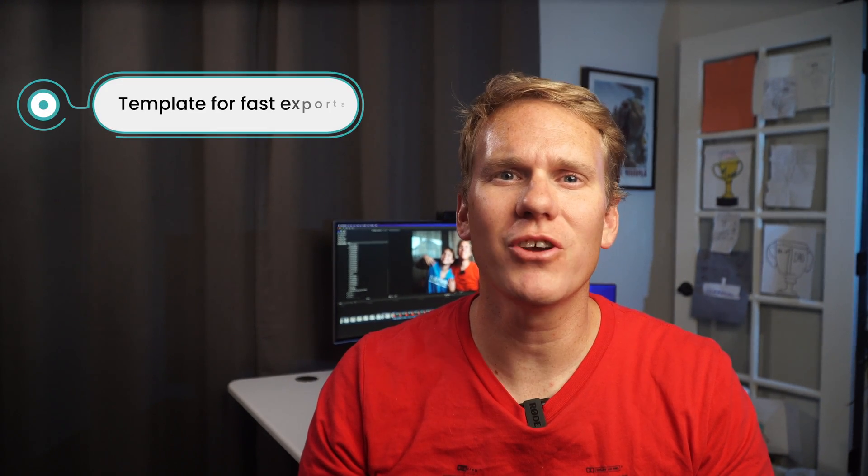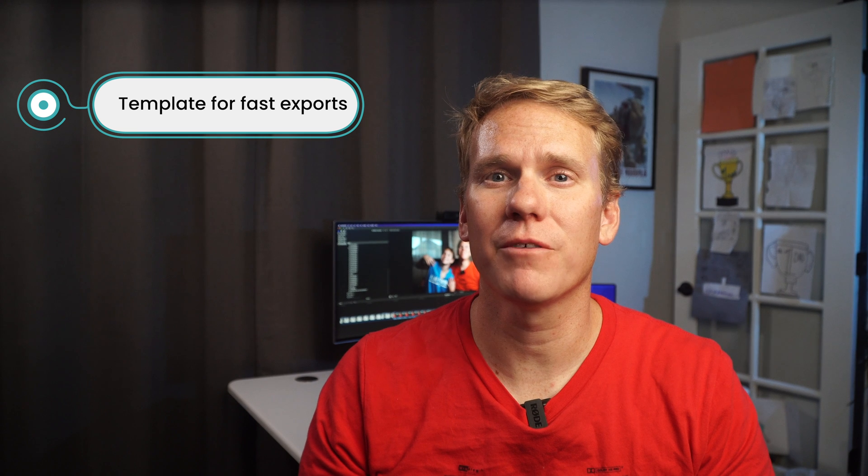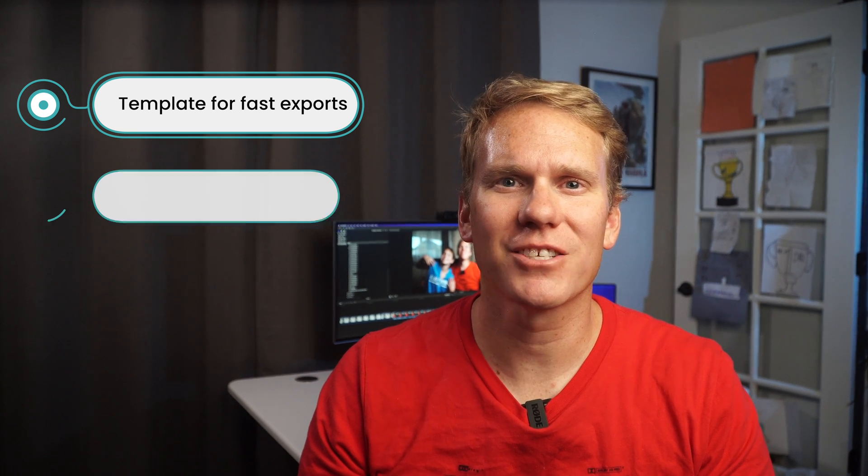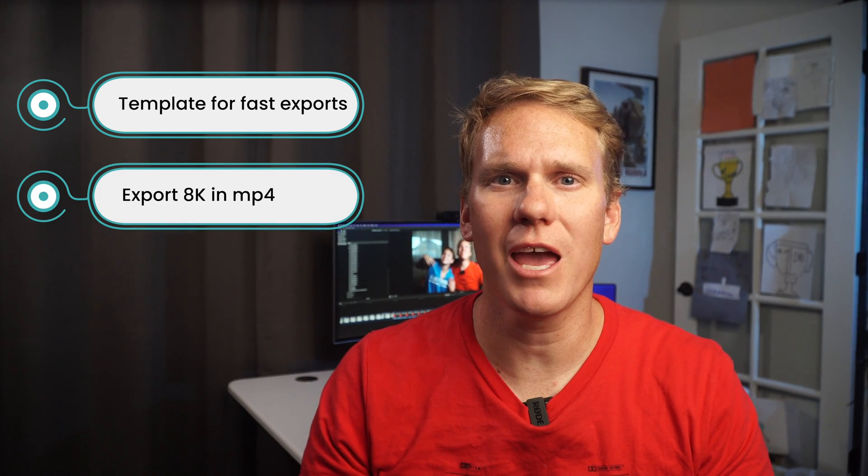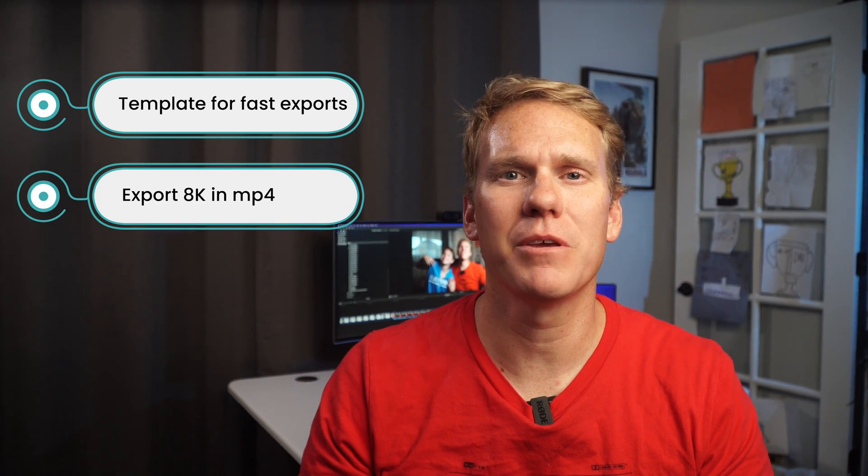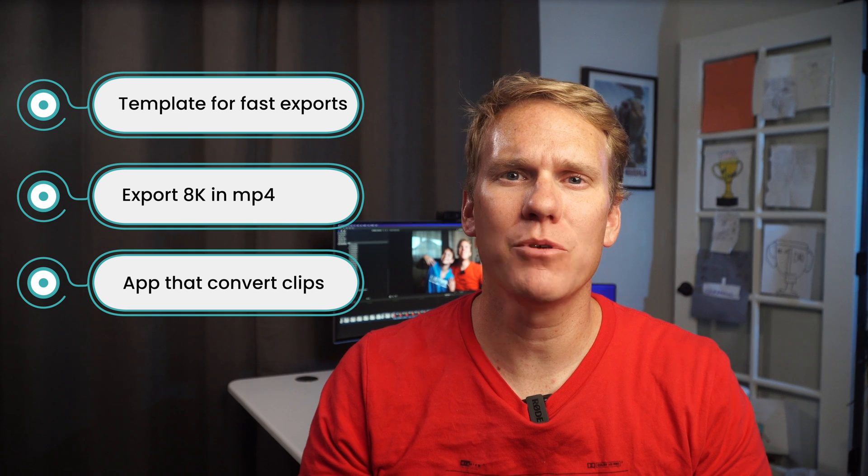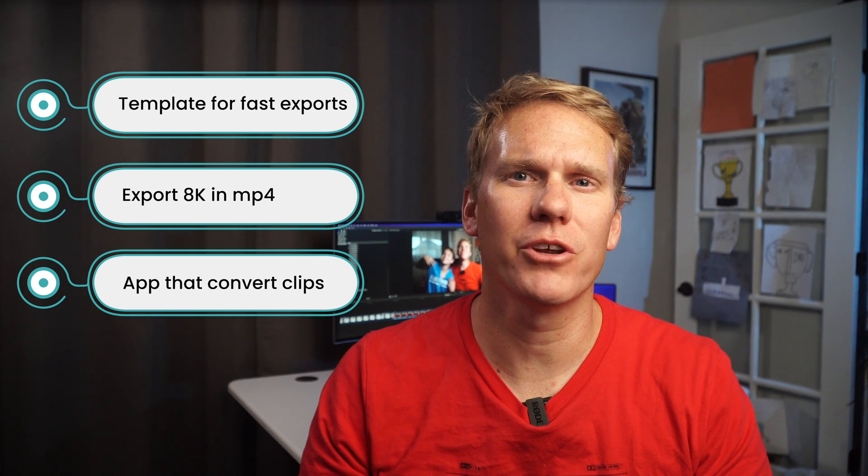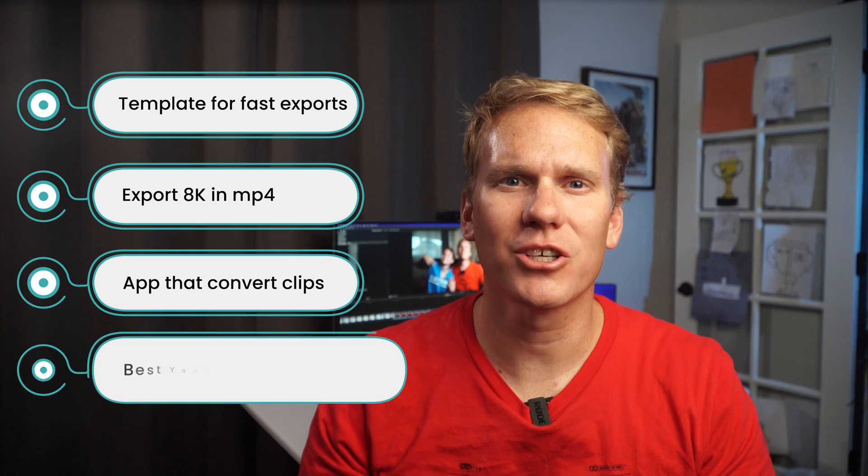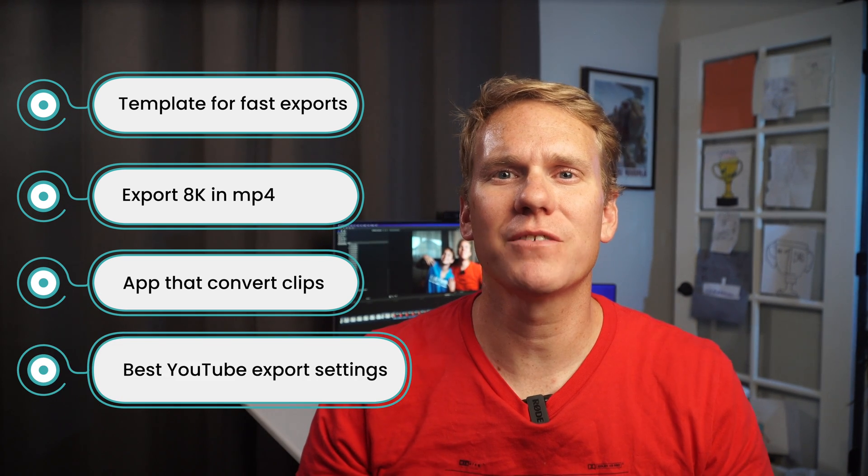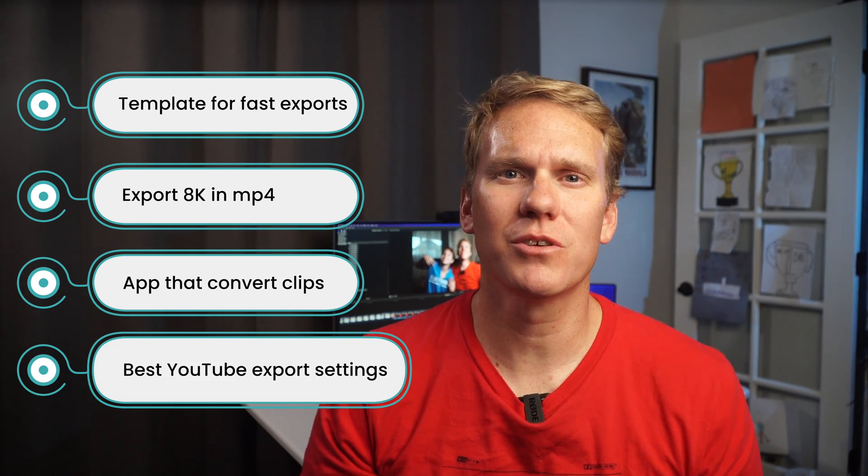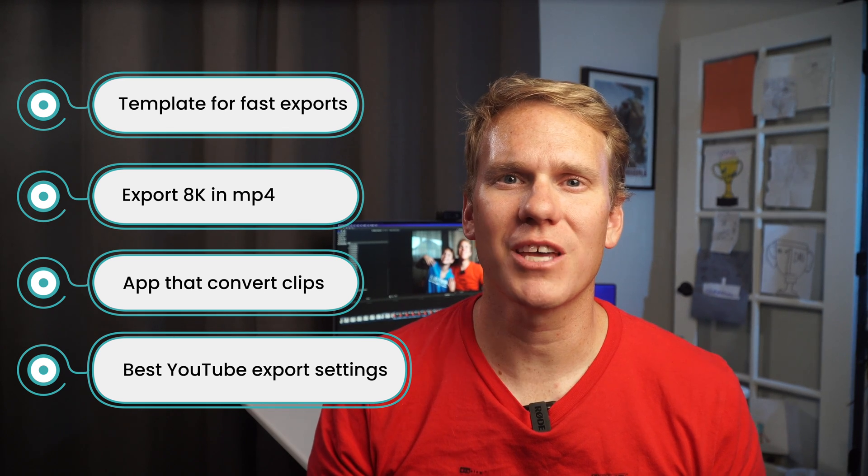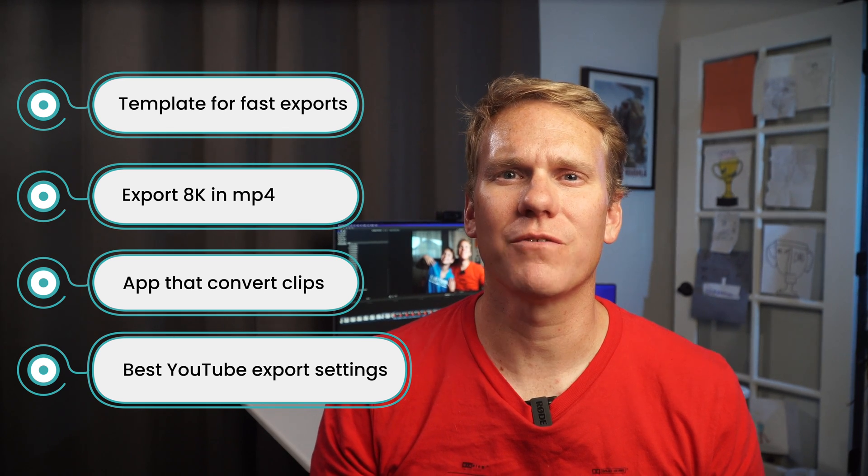I'm going to show you how to make a template for fast exports. Next, I'll share with you how to export 8K in MP4 and I'll show you a quick app you can make to convert your clips to MP4. Then, I'll show you the best settings for uploading to YouTube and how to export with those settings in just a few clicks. Let's check it out!